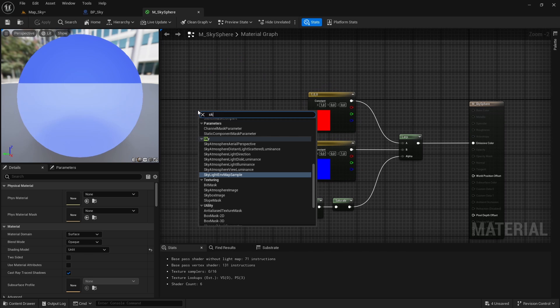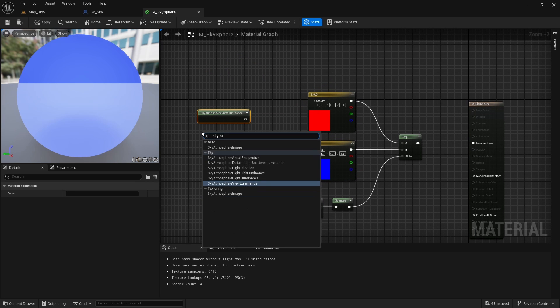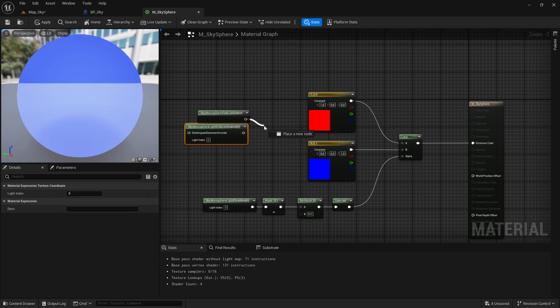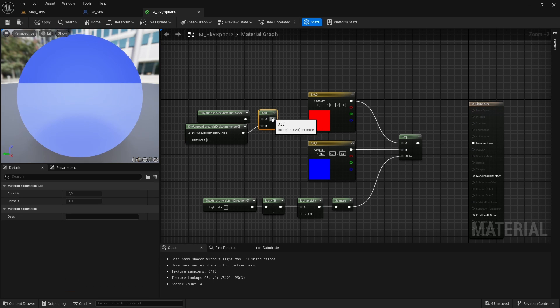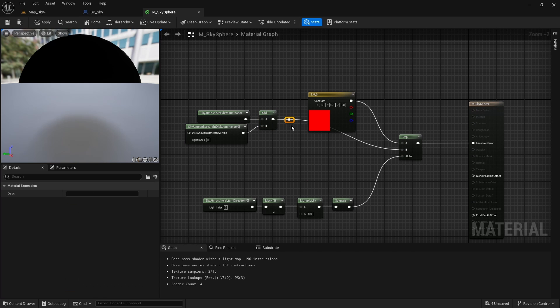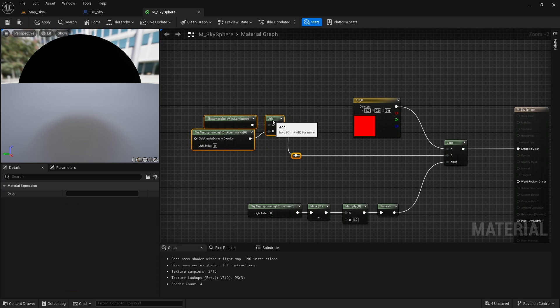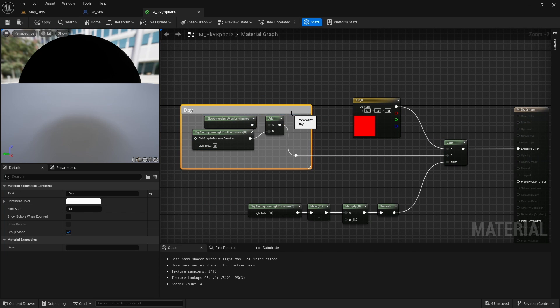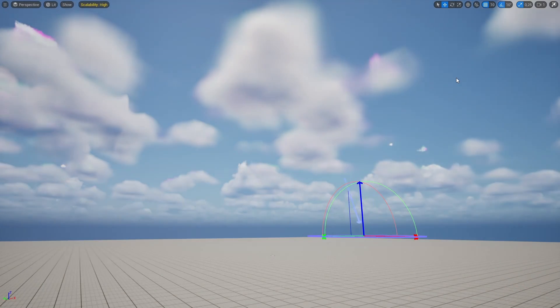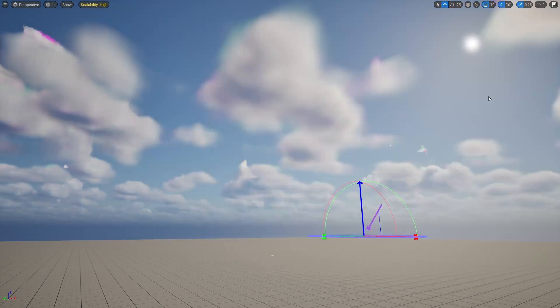The day sky is easy, we just have to add the sky atmosphere view luminance and the sky atmosphere light disk luminance and connect it to our lerp node to get the same visual result as when we were just using the sky atmosphere component without the sky sphere.